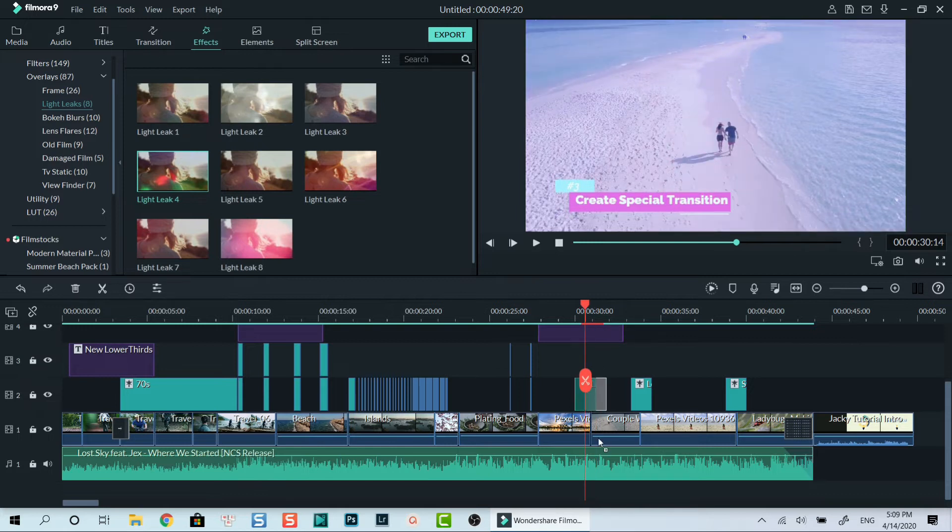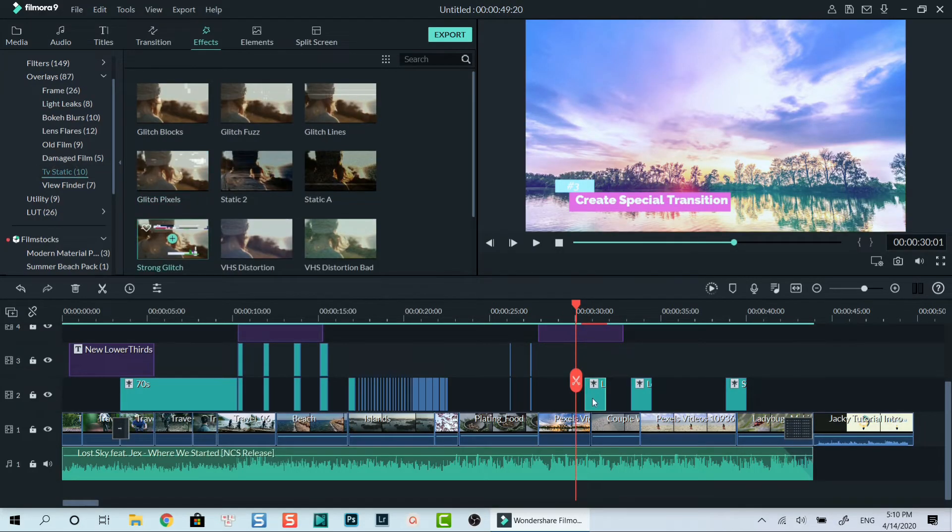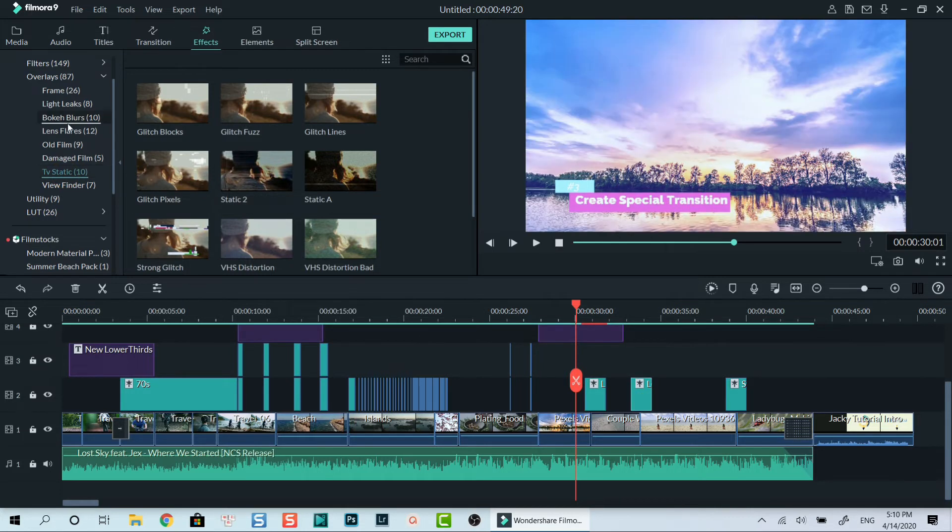My most favorite filter categories for creating transitions are light leak filters, TV static, and lens flare. I use these filters to create special transitions for my clips all the time.